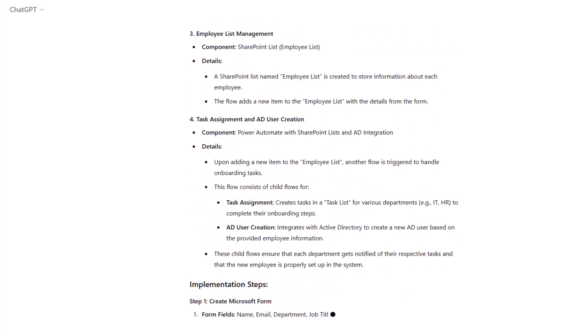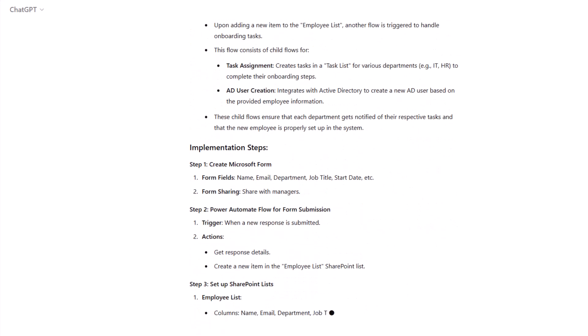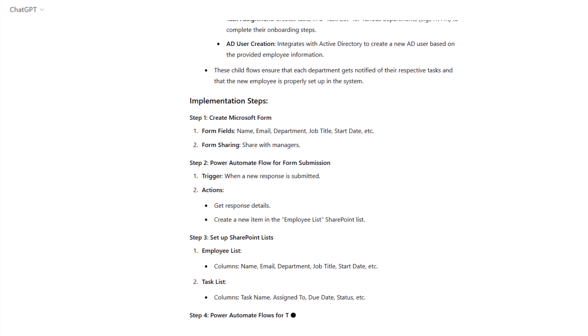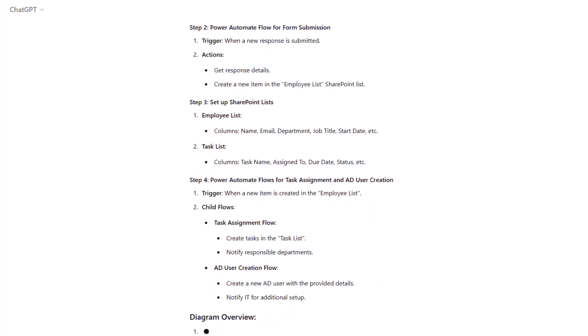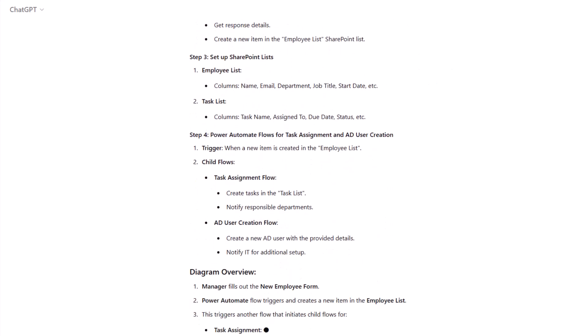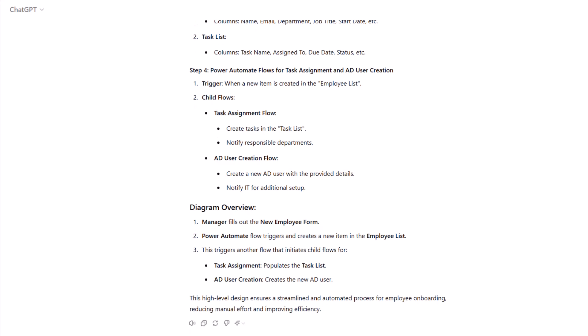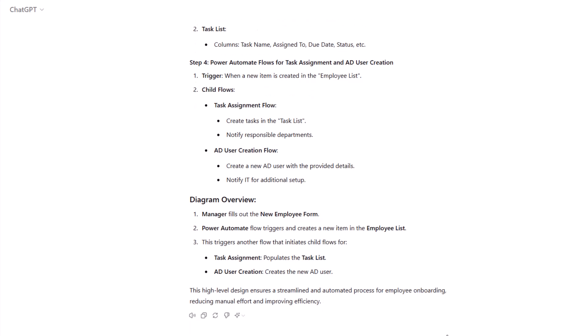It then moves on to the implementation steps, talks about creating the form, the Power Automate flow, and the different lists. And we also go into some of the details around the flows and the triggers for the child flows.